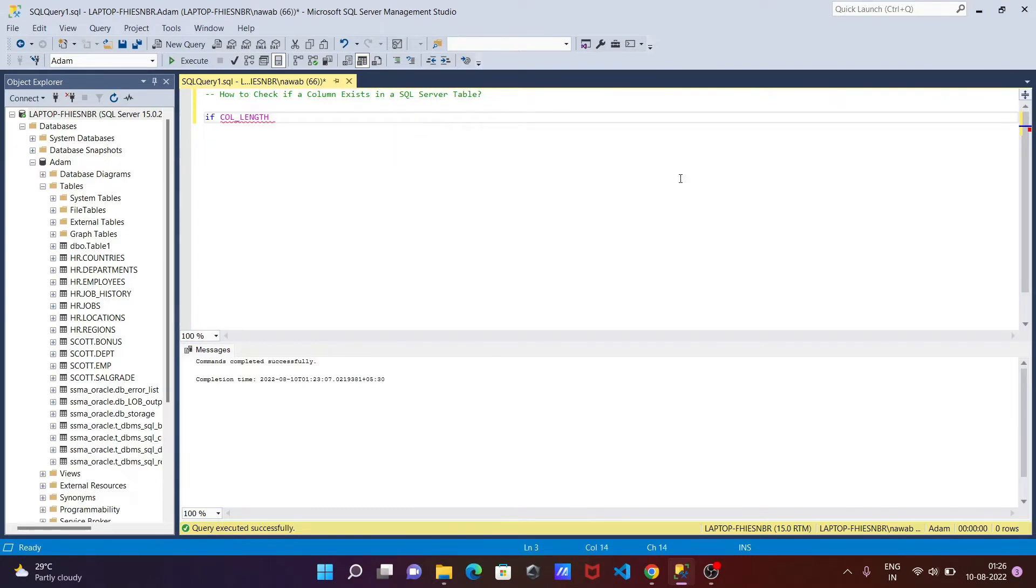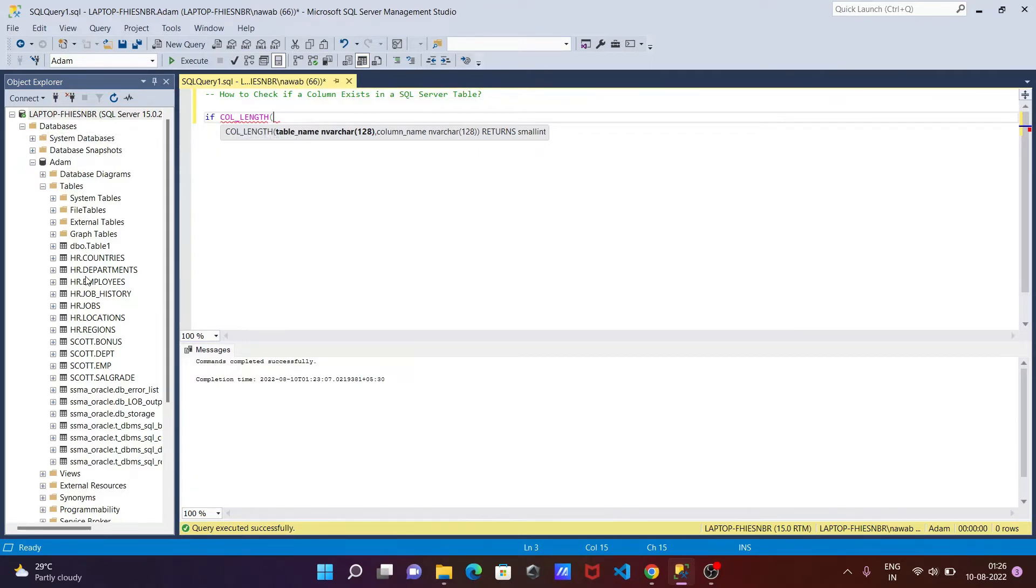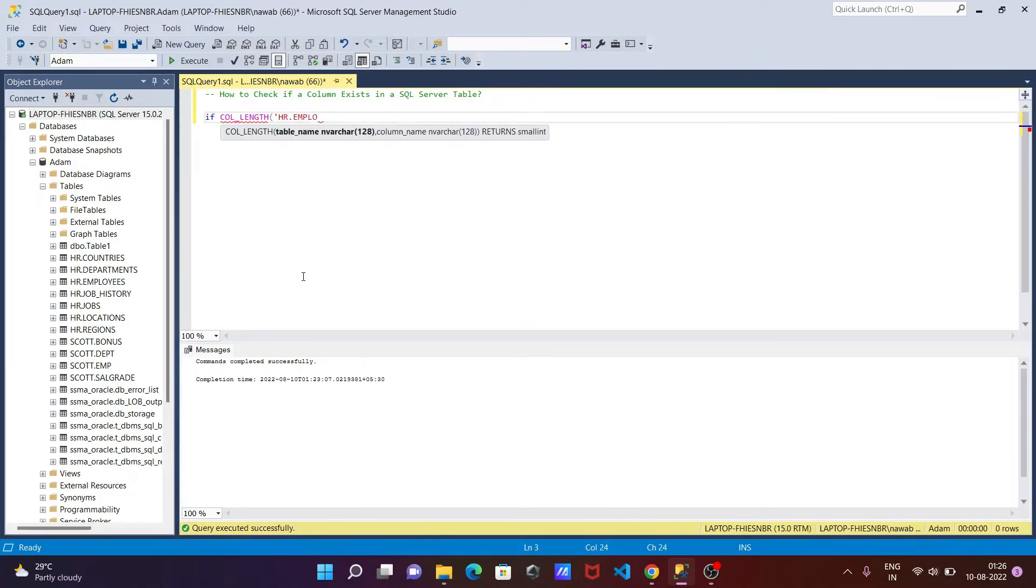First is the table name and next is the column name. So use that and give the table name. Here I'm using the database Adam. A list of tables are available. I'm going to use the table hr.employees. You can use any one. So let's give here hr dot employees.